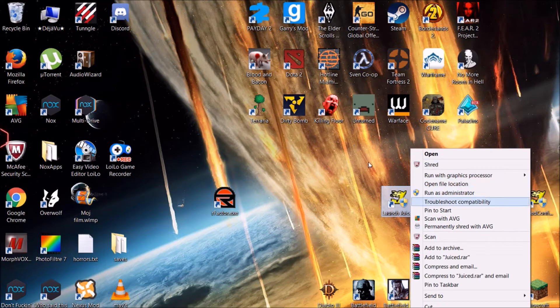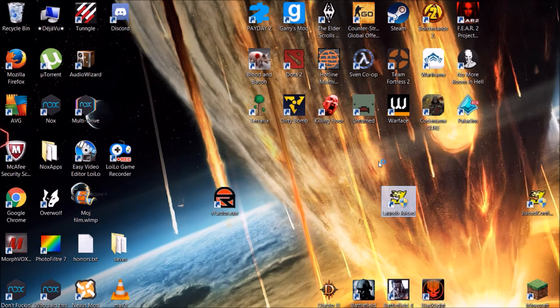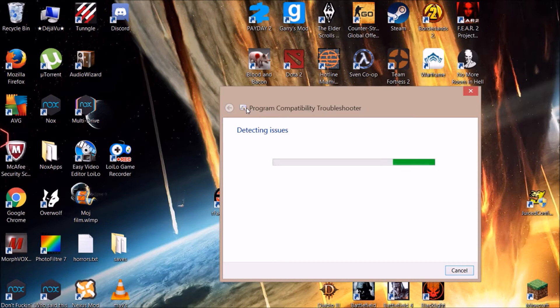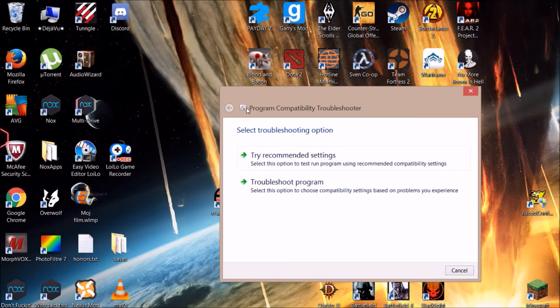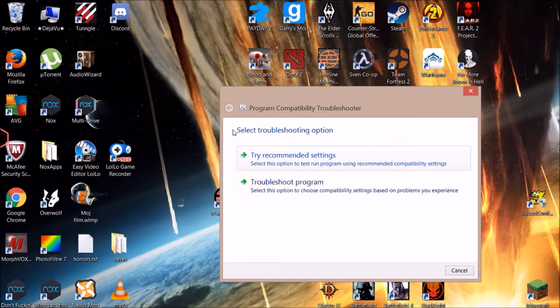And click Troubleshoot Compatibility. It's gonna detect the issues that this game has. When it finishes detecting, it's gonna open something like this. You're gonna click the first one: Try Recommended Settings.